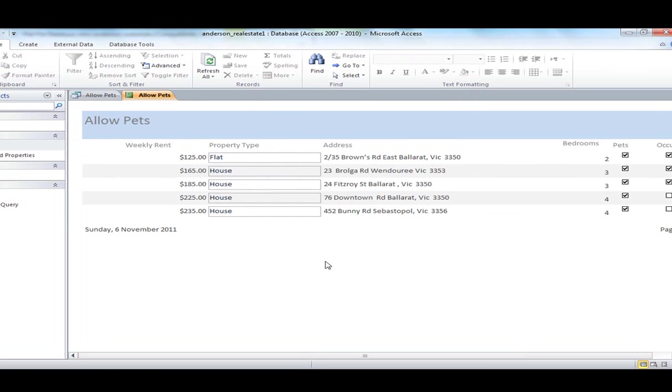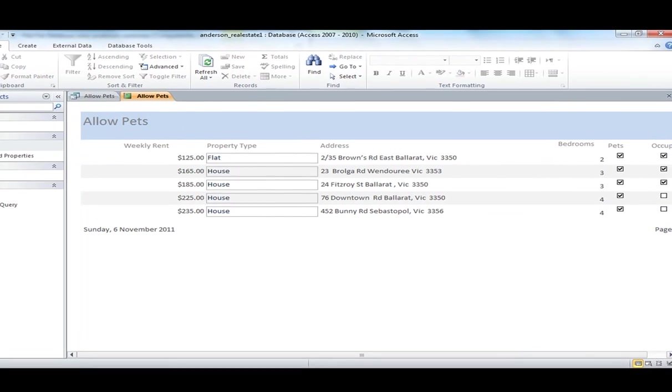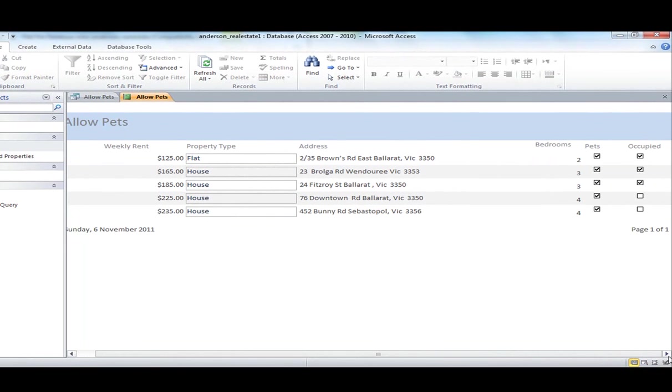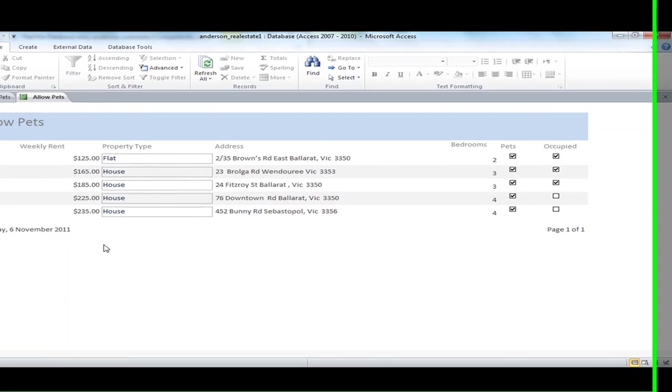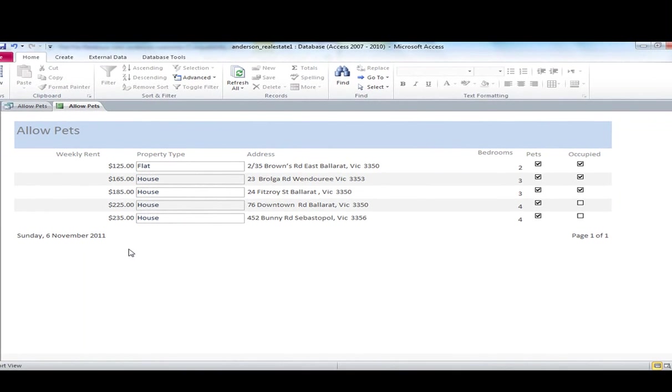Okay, so I'll go back into view that. And you can now see that it should fit quite nicely on my A4 page, which it does. Okay. And you can see there it's dumped a little footer in there with the date, etcetera. So there are my properties which allow pets, and that's my report.